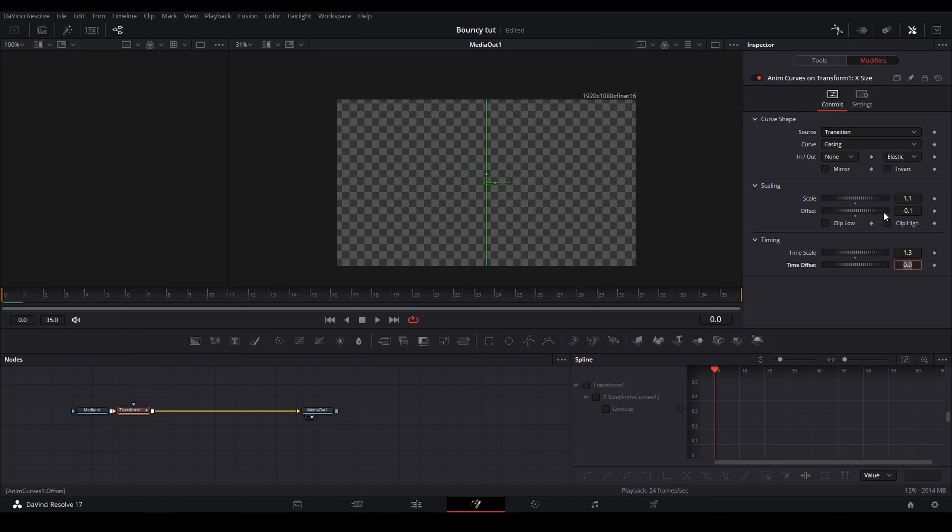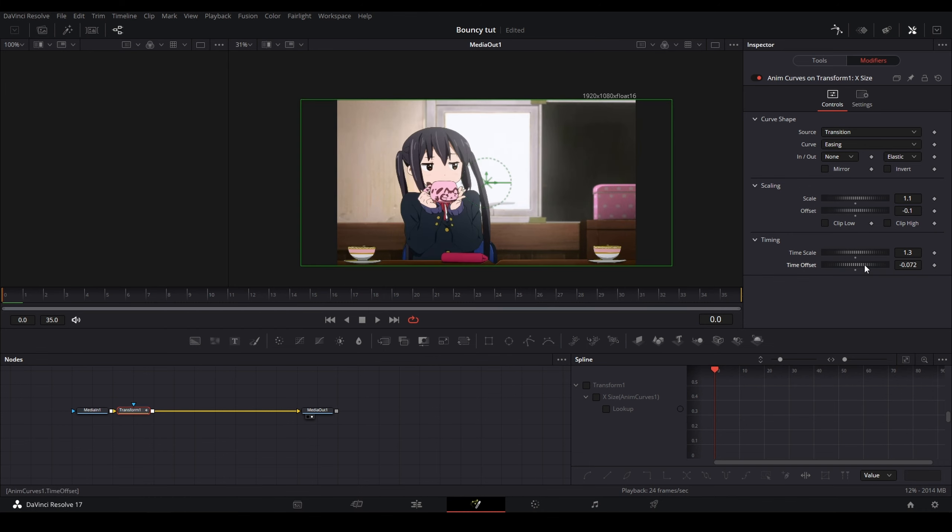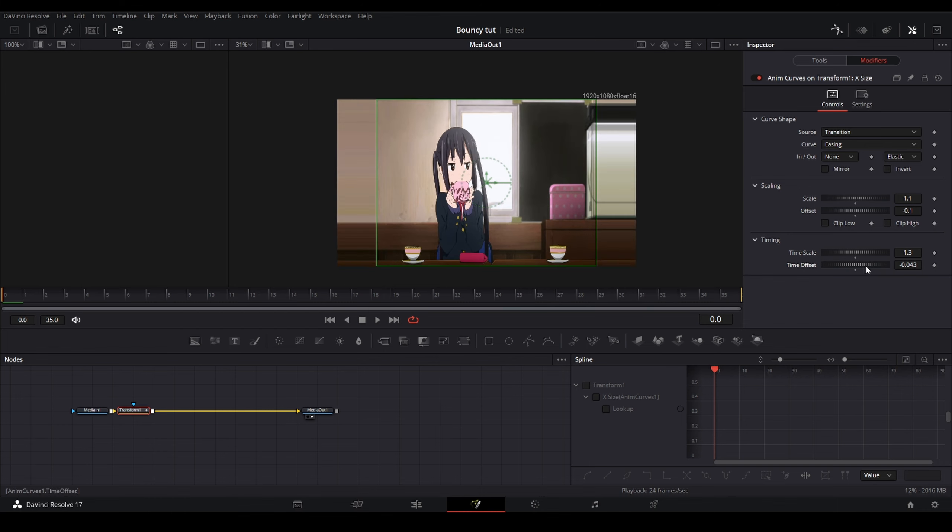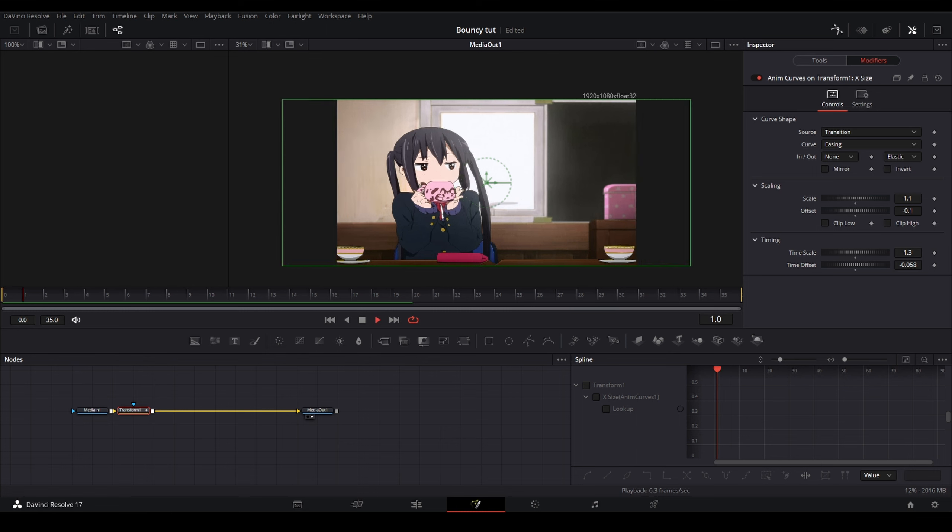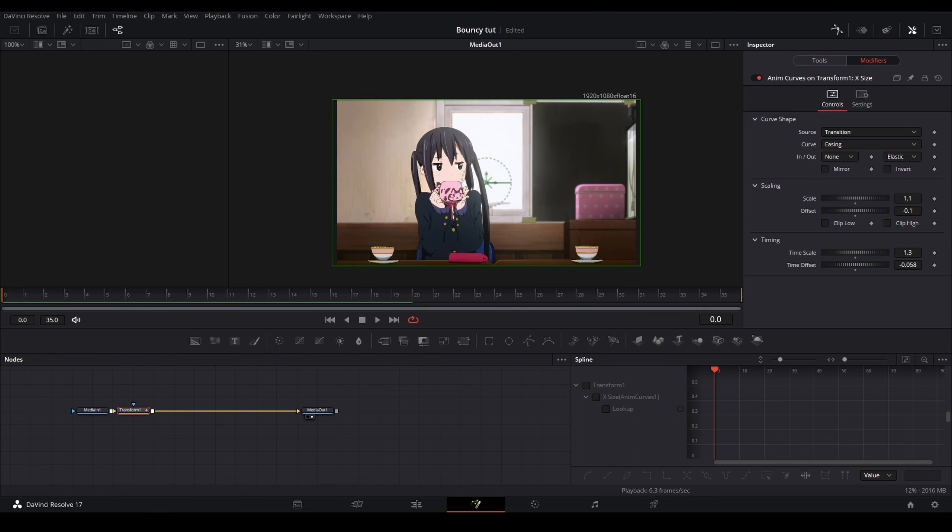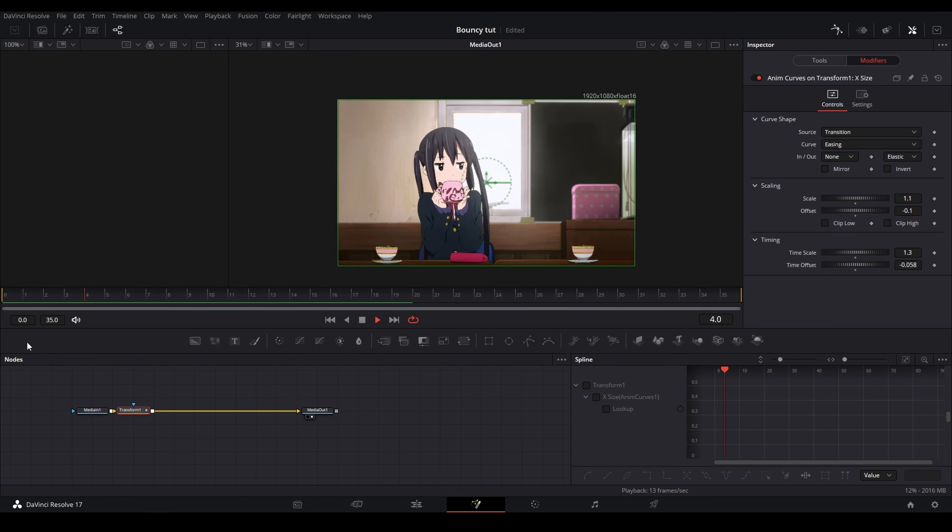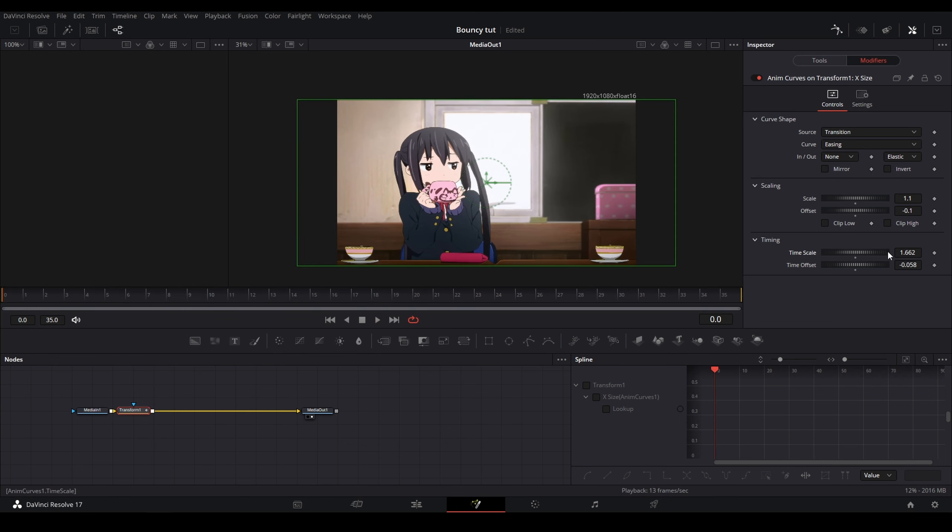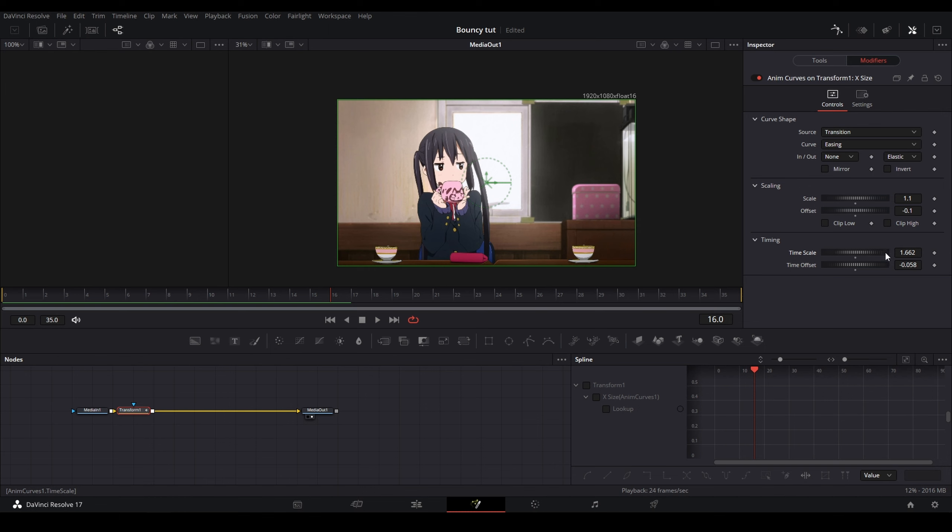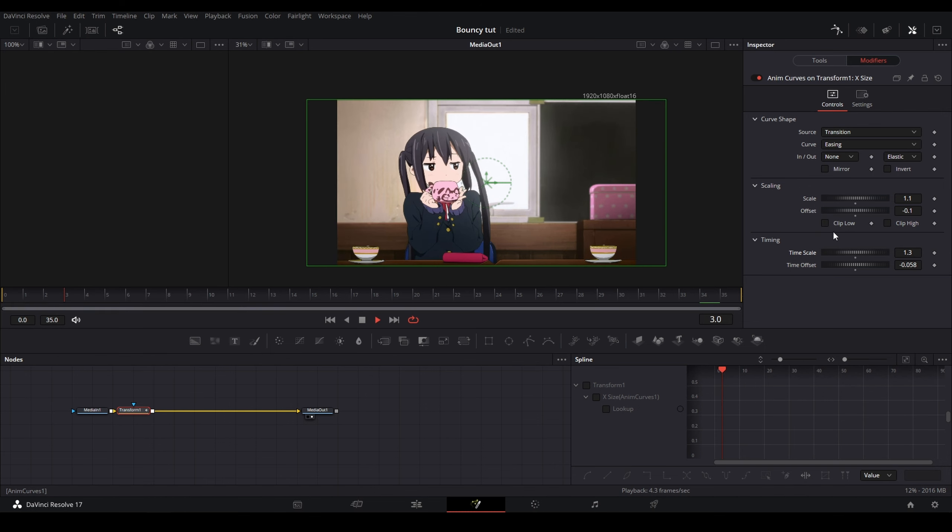And then now for the time scale, you're going to want to mess with this. So for me, I'm going to use 1.3. And then for the time offset, this is where you're going to want to mess with it. So as you can see, we have nothing on the first frame. But for me, I'm going to change the time offset to be right around here. And now as you can see, I have my bounce animation right here, and I can change my time scaling if I want to make it longer.